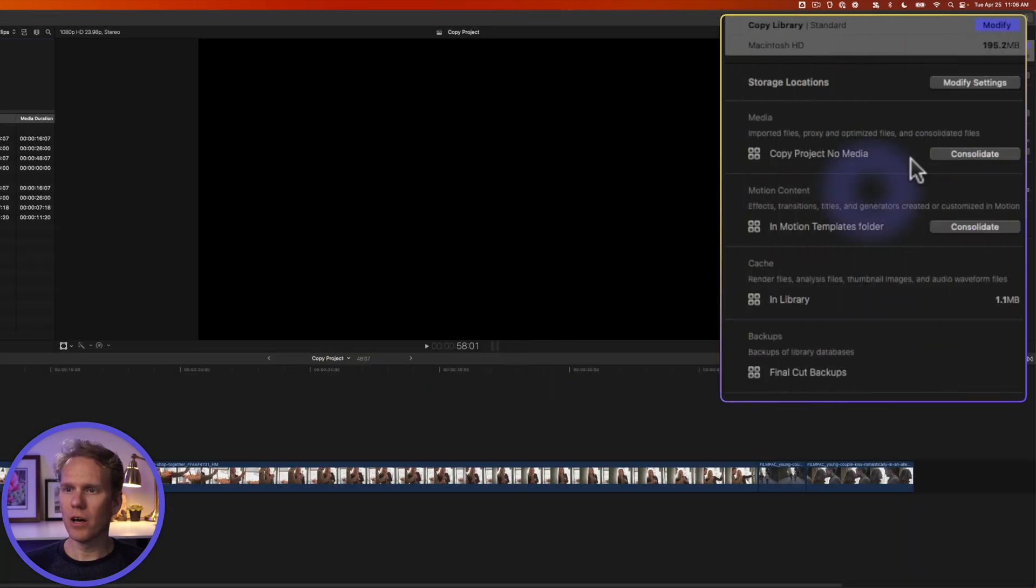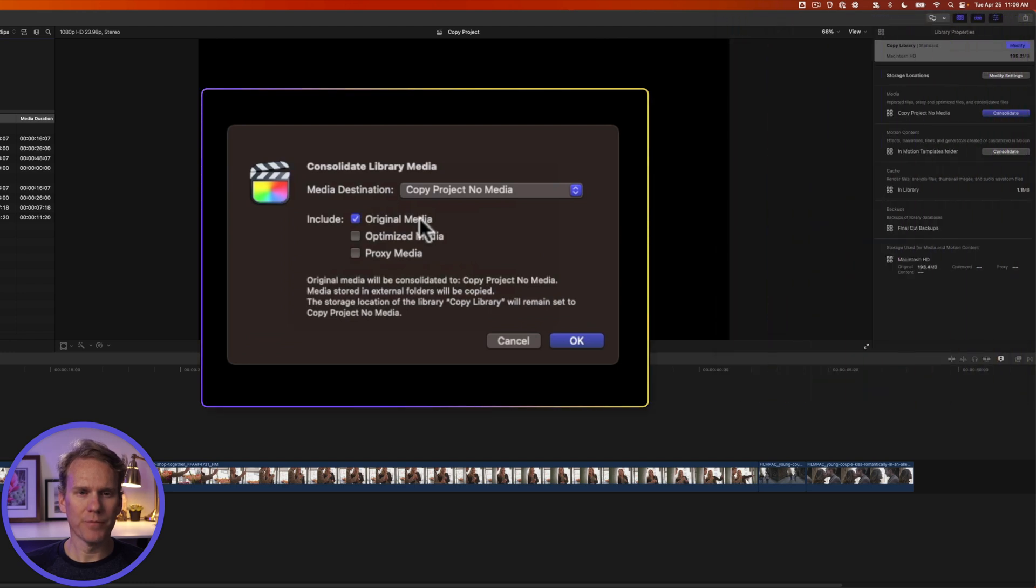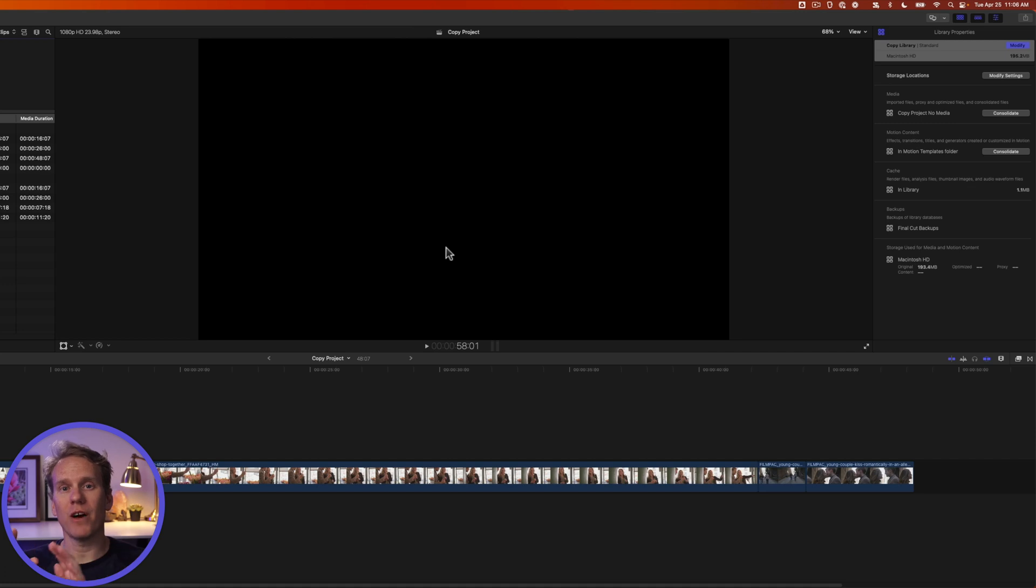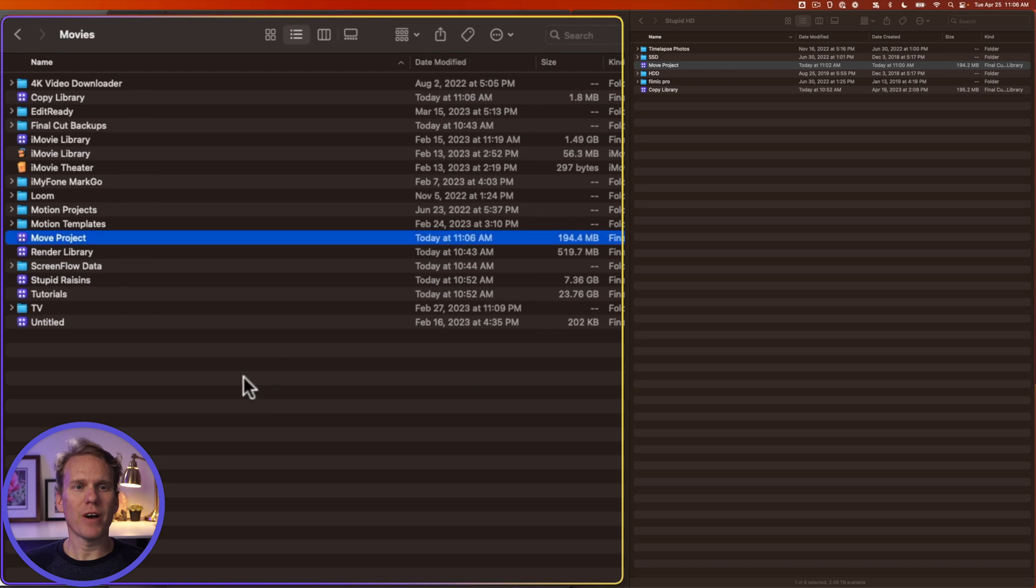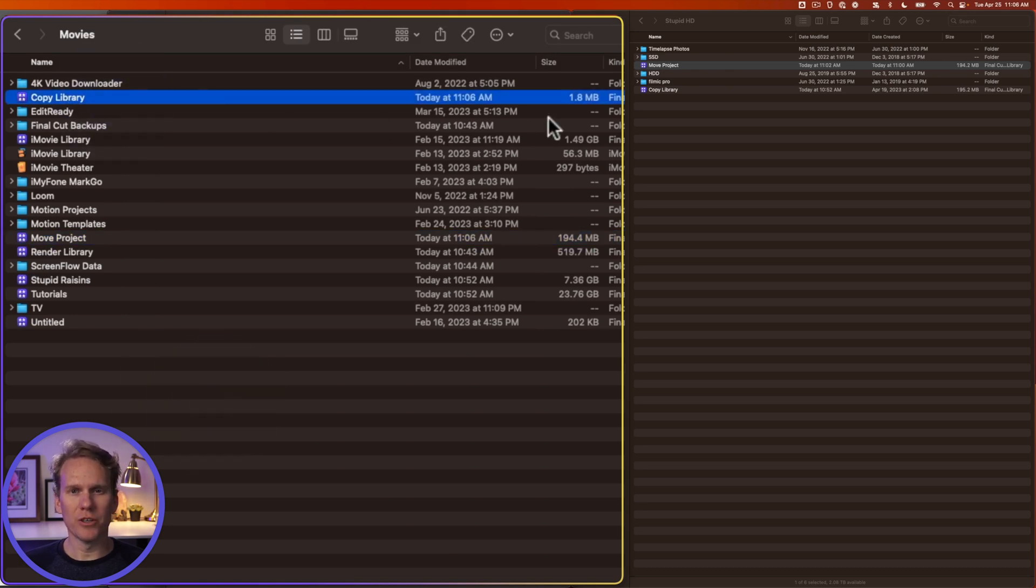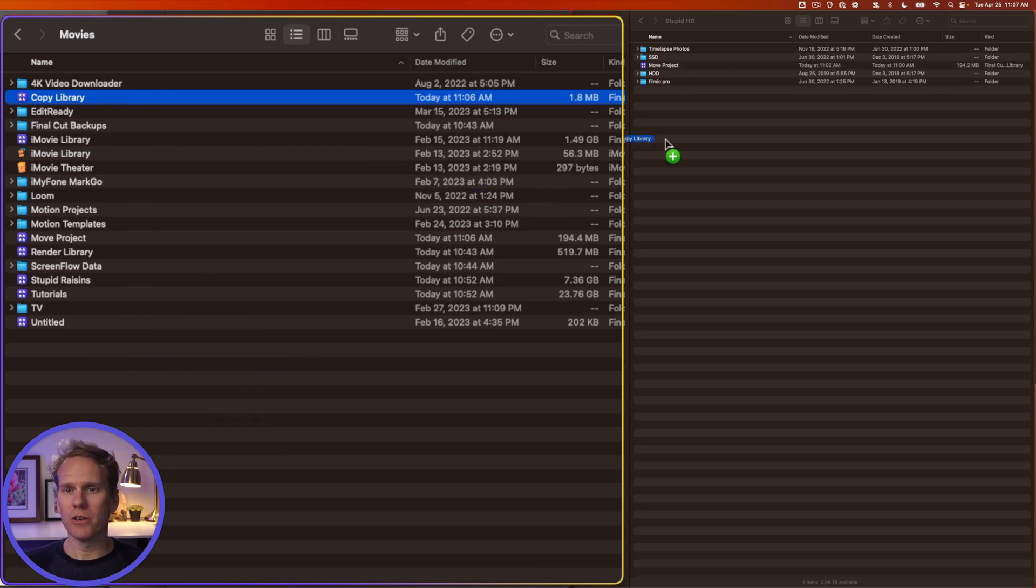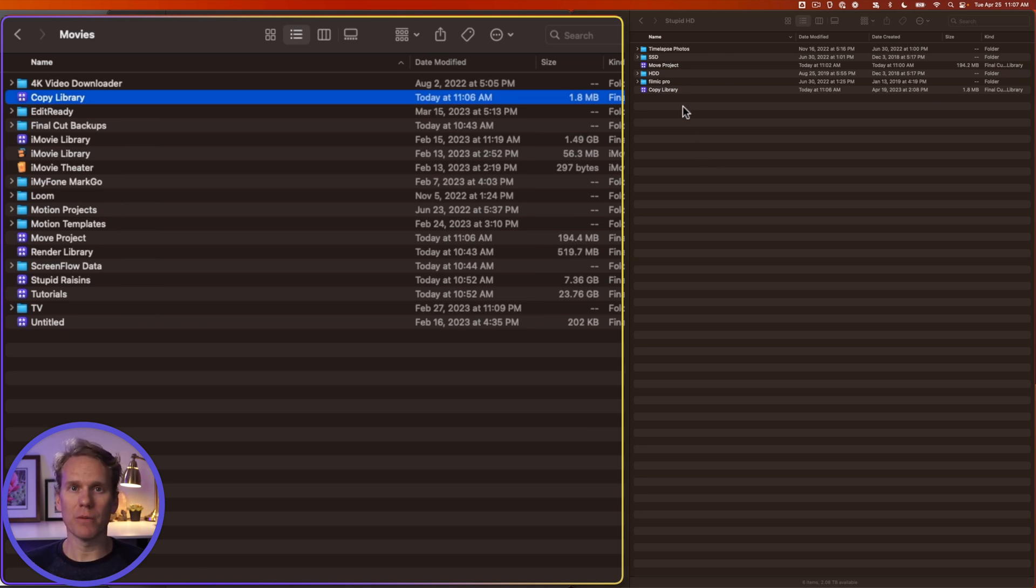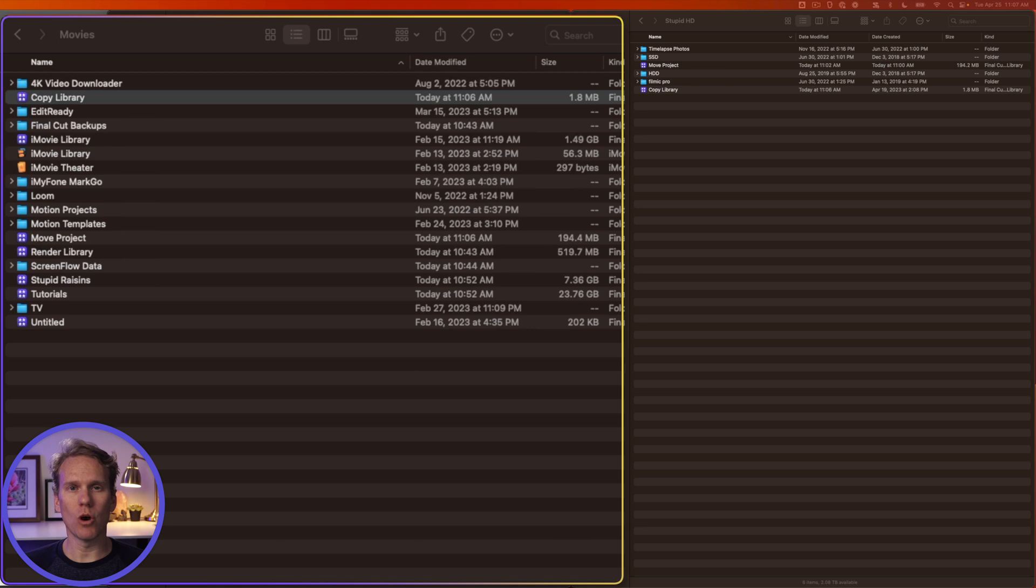Now, click on consolidate under media and select the original media and press OK. Now Final Cut Pro is going to copy or move all those files to that external location outside of our library. Now, quit Final Cut Pro and find that library in your finder. Here it is, copy library. And you'll notice it's small, it's 1.8 megabytes. That's because all the media has been moved out of it. Then drag and drop your library to your external hard drive and copy it over. Now you can connect that hard drive to the new computer and then add the library to your new computer and double click it to open it. You may need to relink clips or set the new storage locations on the new Mac when you open up the library.